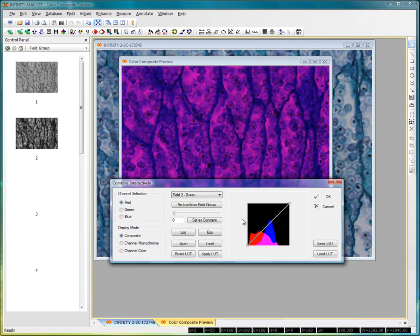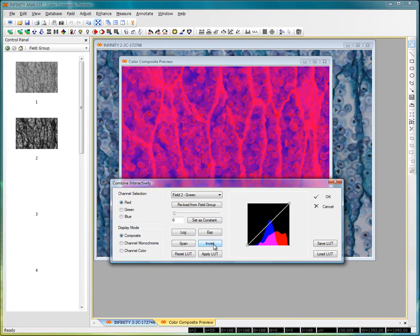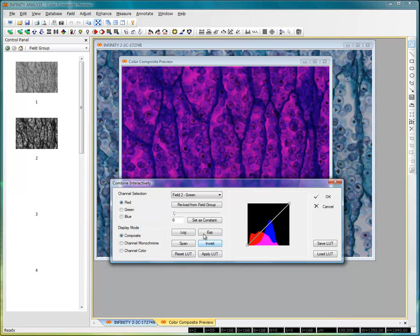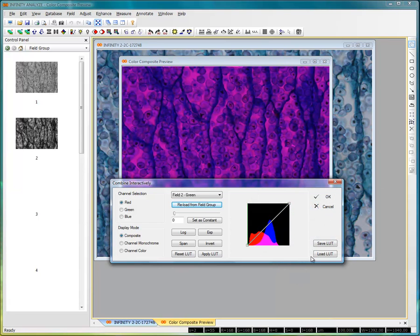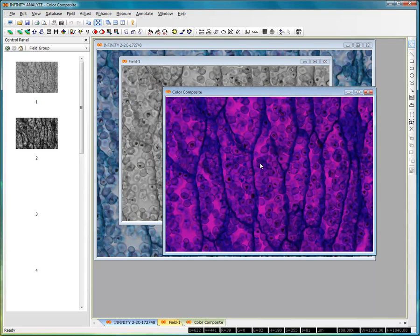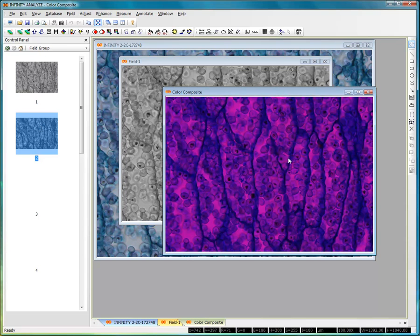So combining any two images — whether you used fluorescence, different dyes, or different filters — you can combine monochrome images in this way using any of the tools available. You can invert a particular channel, for example just inverting the red channel, or do an exponential histogram stretch. You can reload from the field group to get back to normal. You can also save a custom lookup table and reload it when you go to do another color composition and apply it to your image. I'm clicking OK, and it's created the color composite resulting from these monochrome images. You can see the striking results that you can get from using the color composition tool.